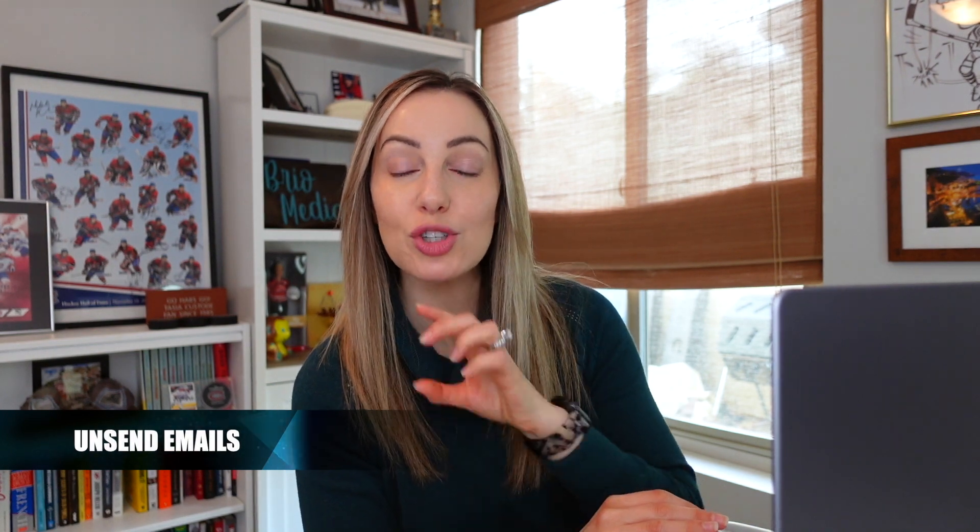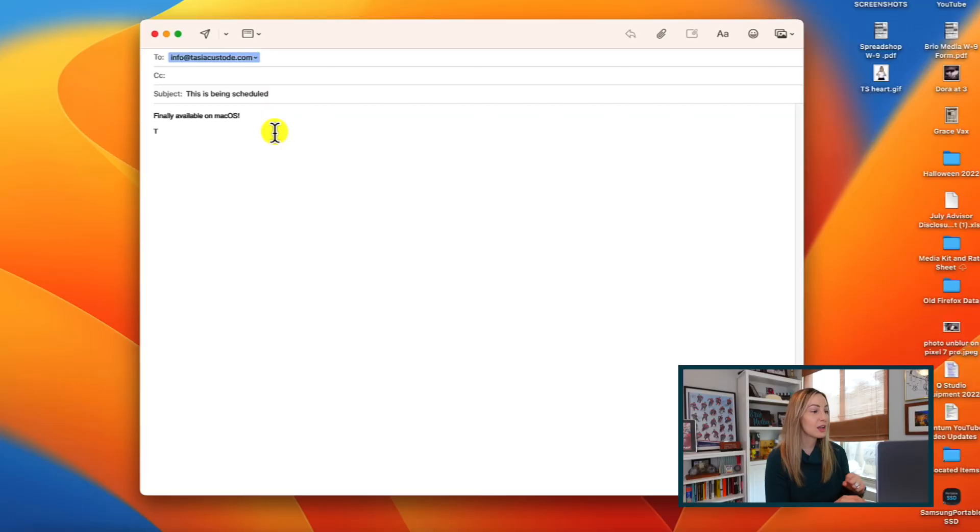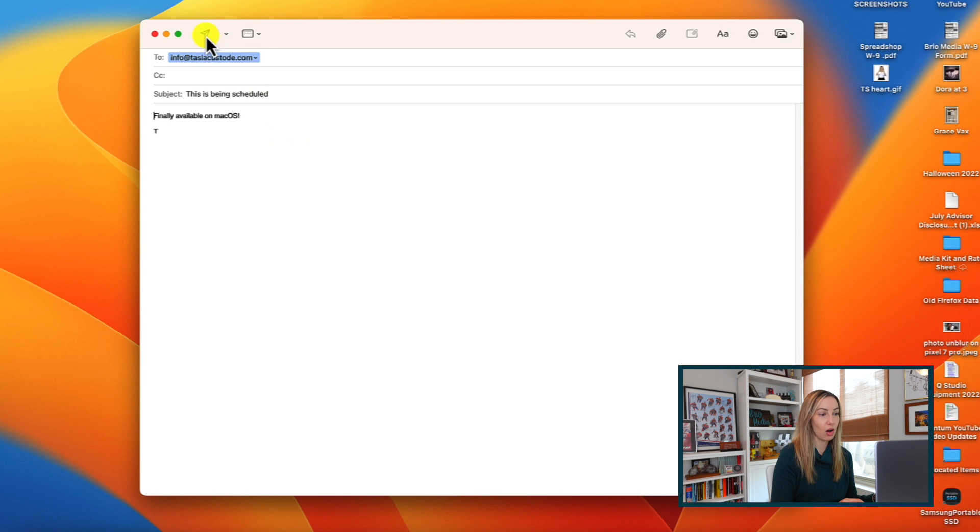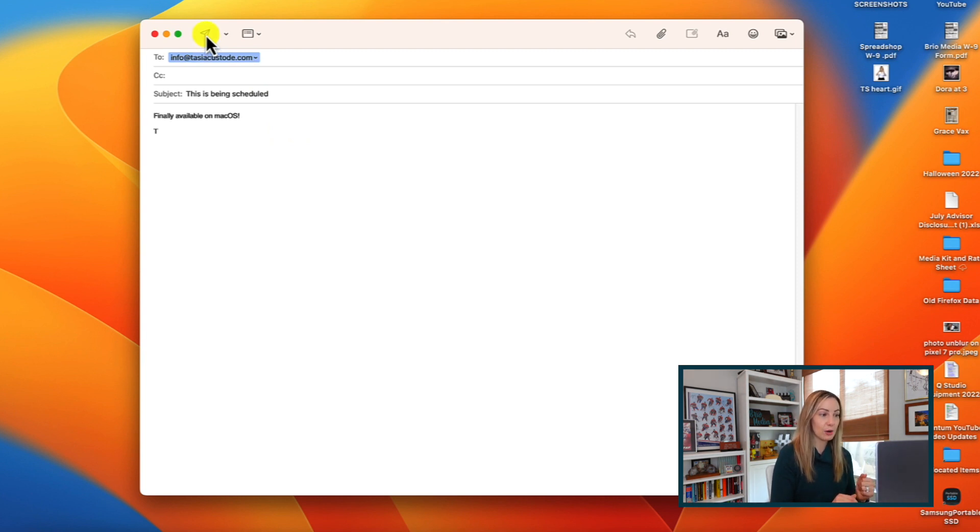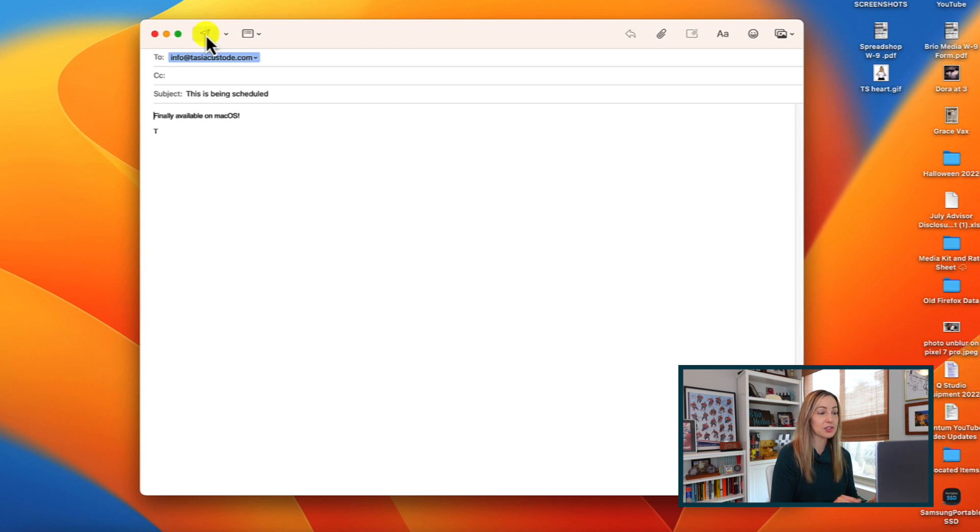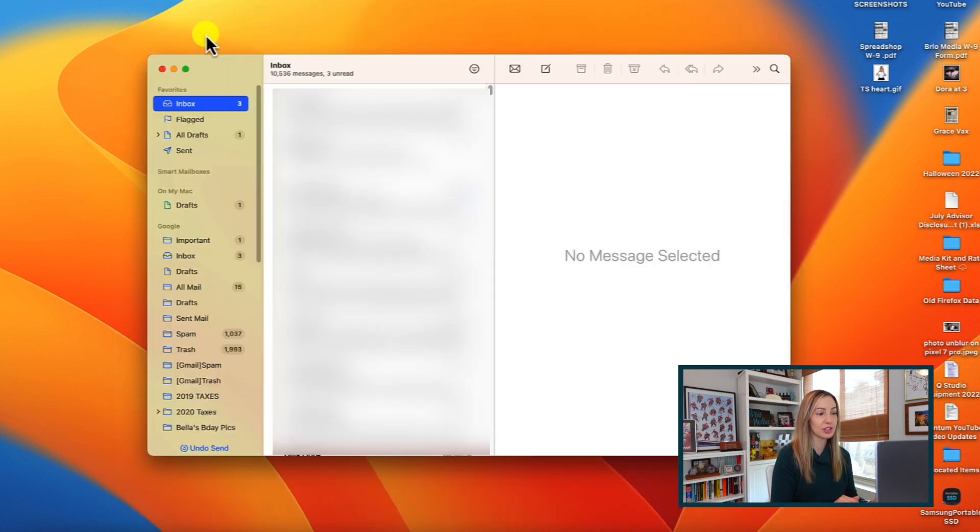But you can also undo send in mail as well now, just like we can on iOS. So there's actually nothing we have to toggle on for this, it's going to happen right away for us. When we go to send an email, right away on the bottom, there's an option to undo send.